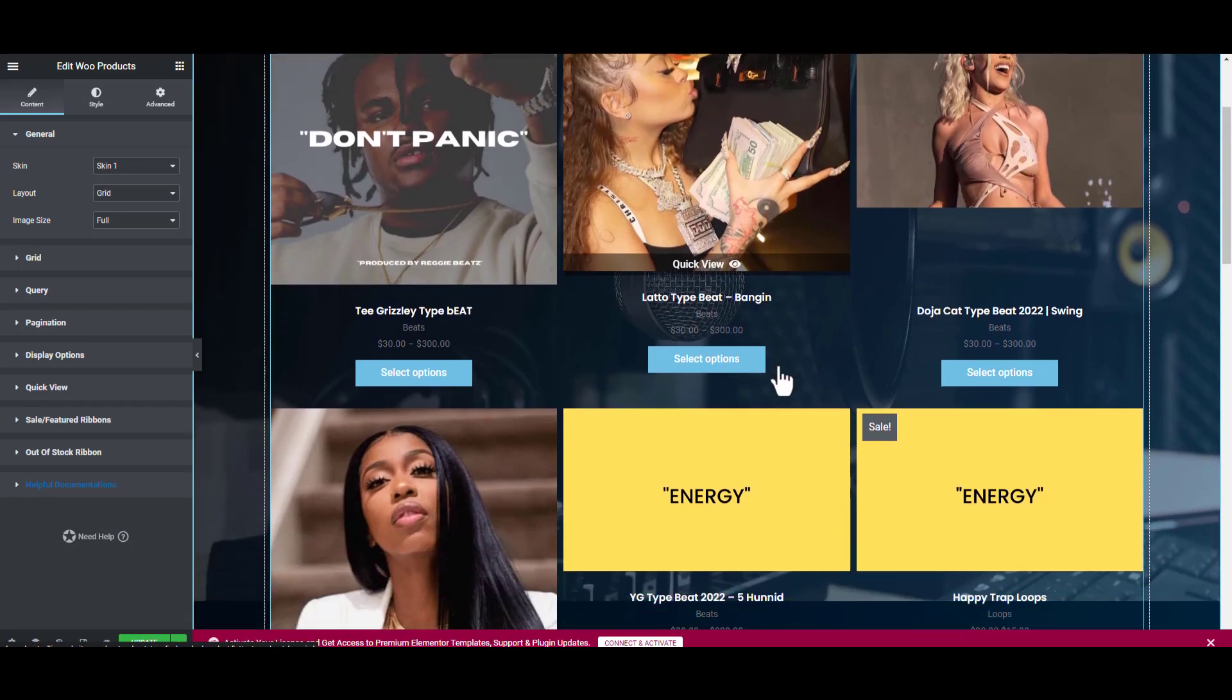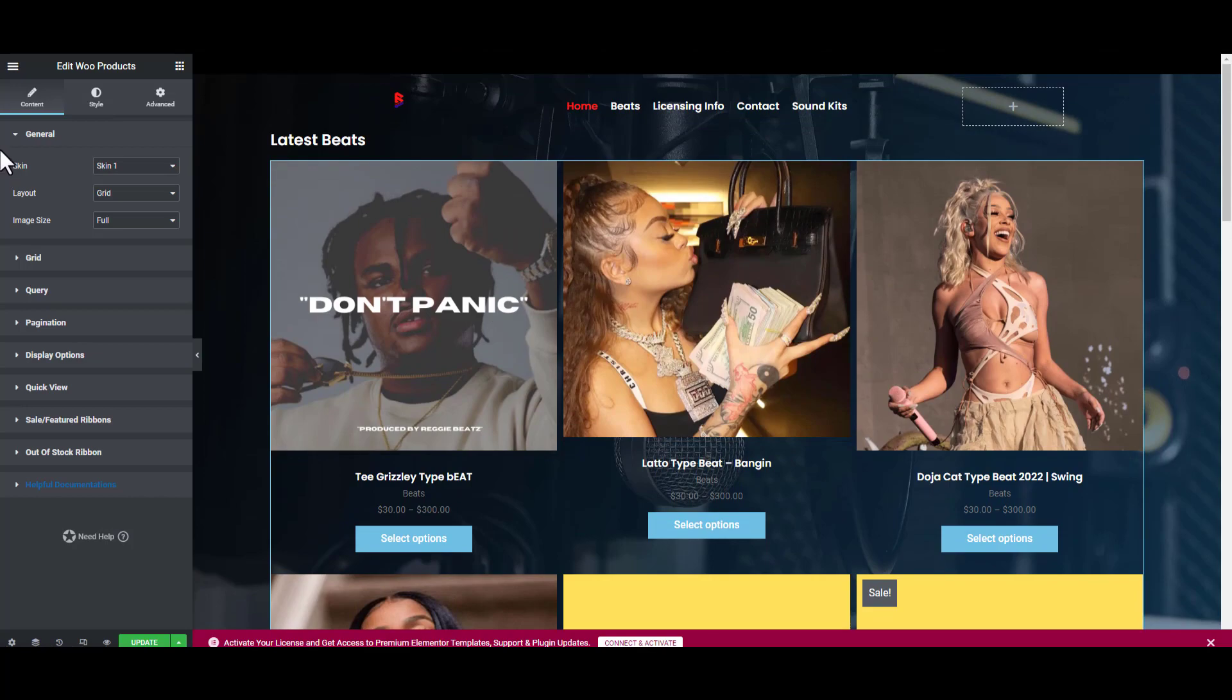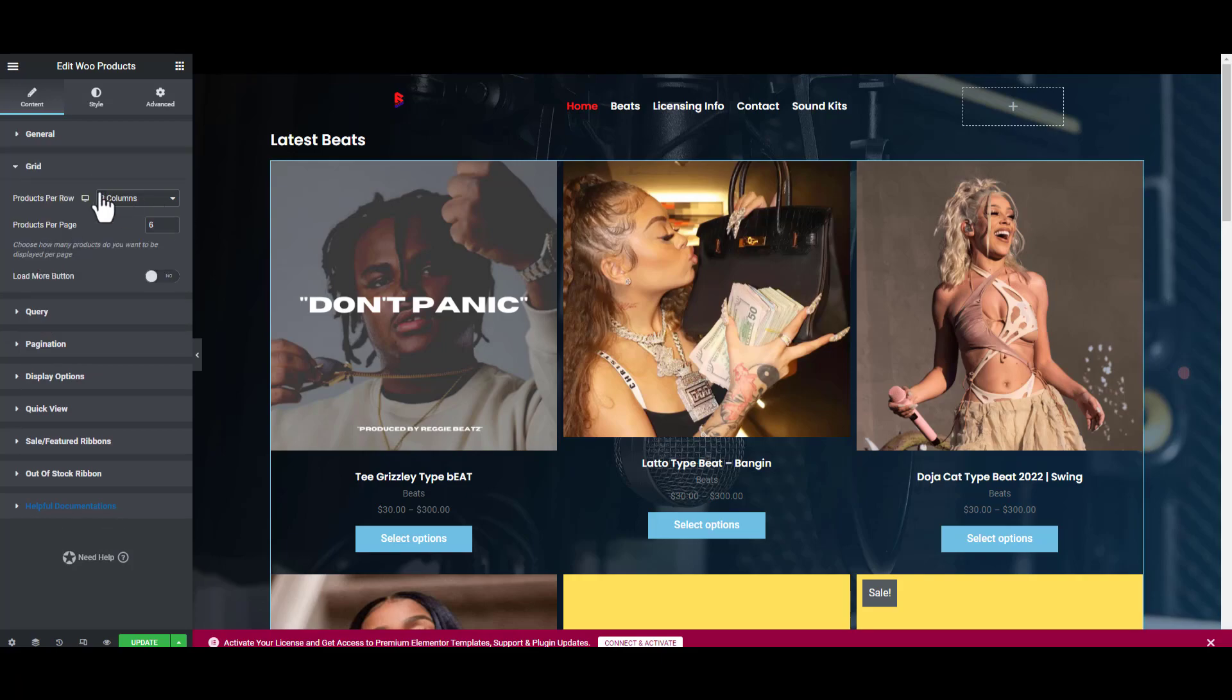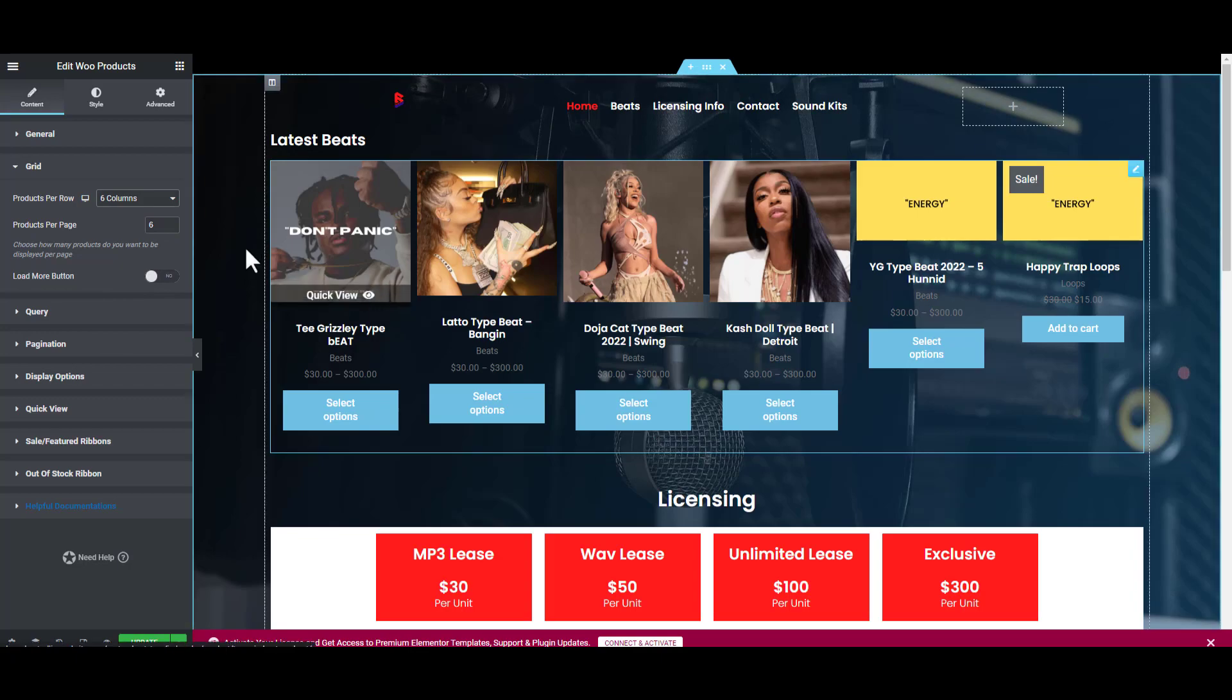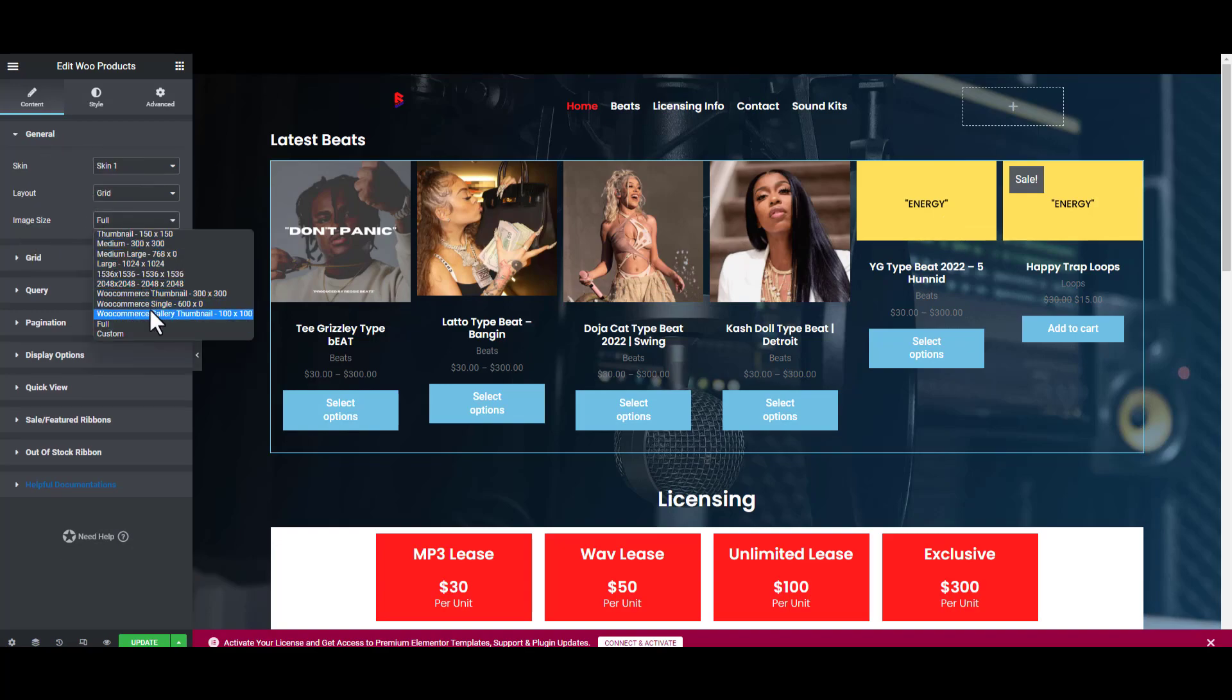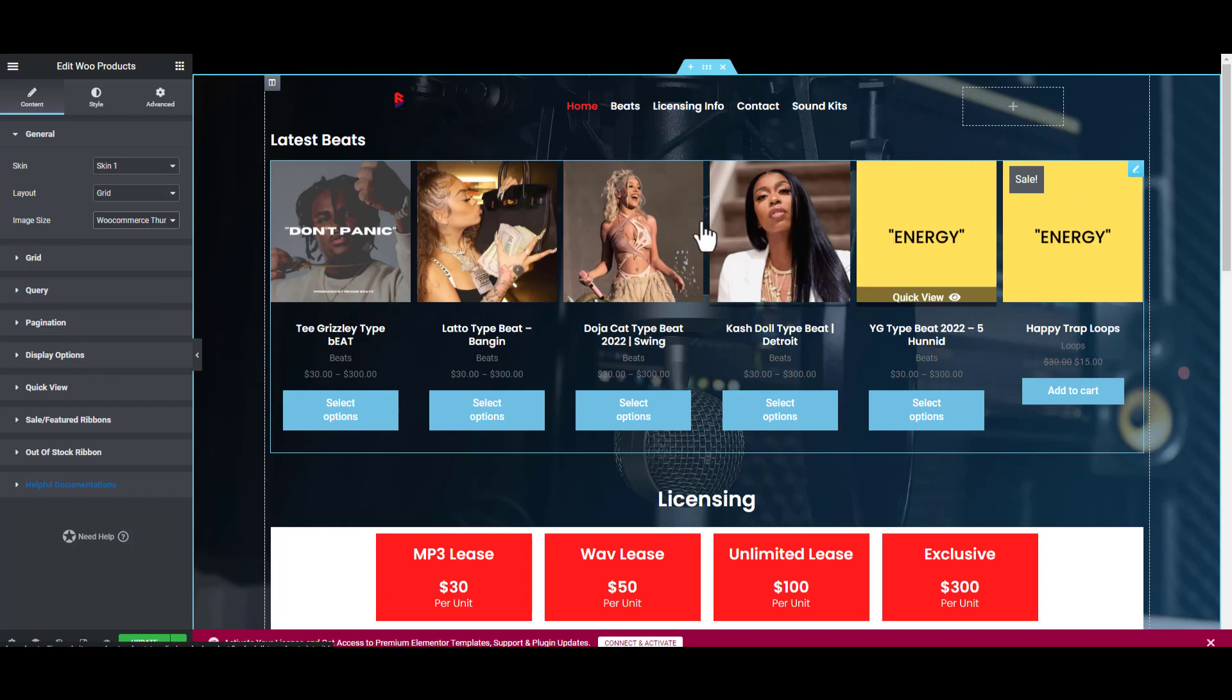Currently we'll go with skin number one. This is how it shows currently but we're going to edit it so it shows properly because this is too huge. First thing we're going to do is change the grid because it's only showing three columns. We want it to show four or five columns so they can see more beats. Go to Grid and select the columns. We'll make it six columns. The pictures are not the same size, so go back to General where it says Image, and say WooCommerce Thumbnail. It should all make them the same size.